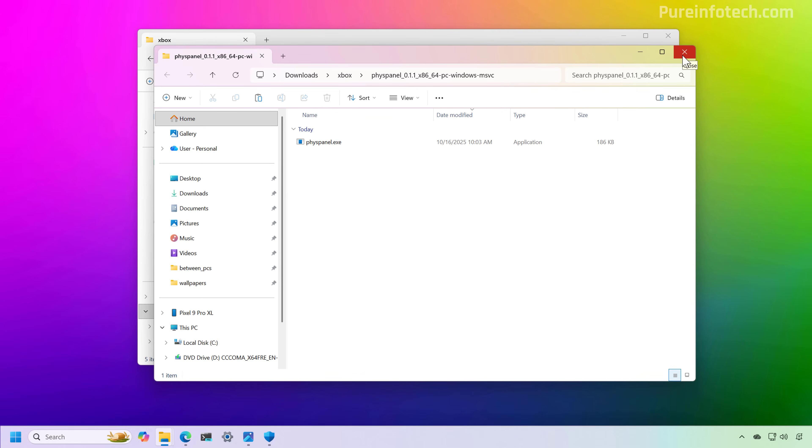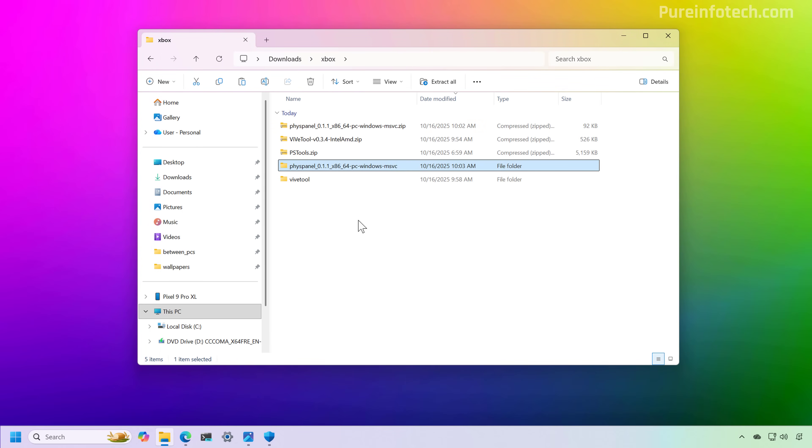Okay, now we're able to extract the application. I'm just going to rename this to Pano, and then we're going to extract the PsTools.